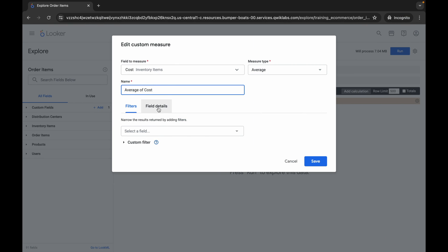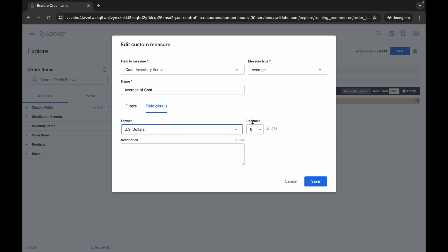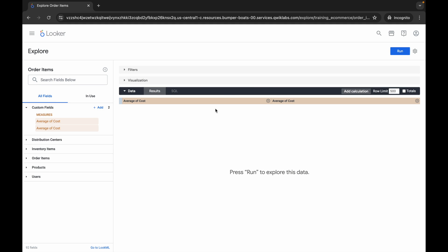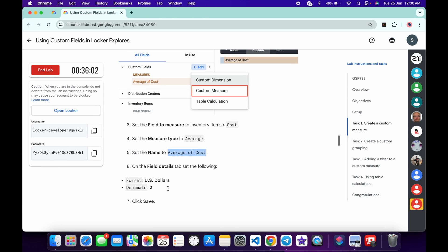Click on Fields, choose US Dollar, and make sure the decimal is set correctly. Verify that your dashboard looks correct, then click Save. You are done with both parts.